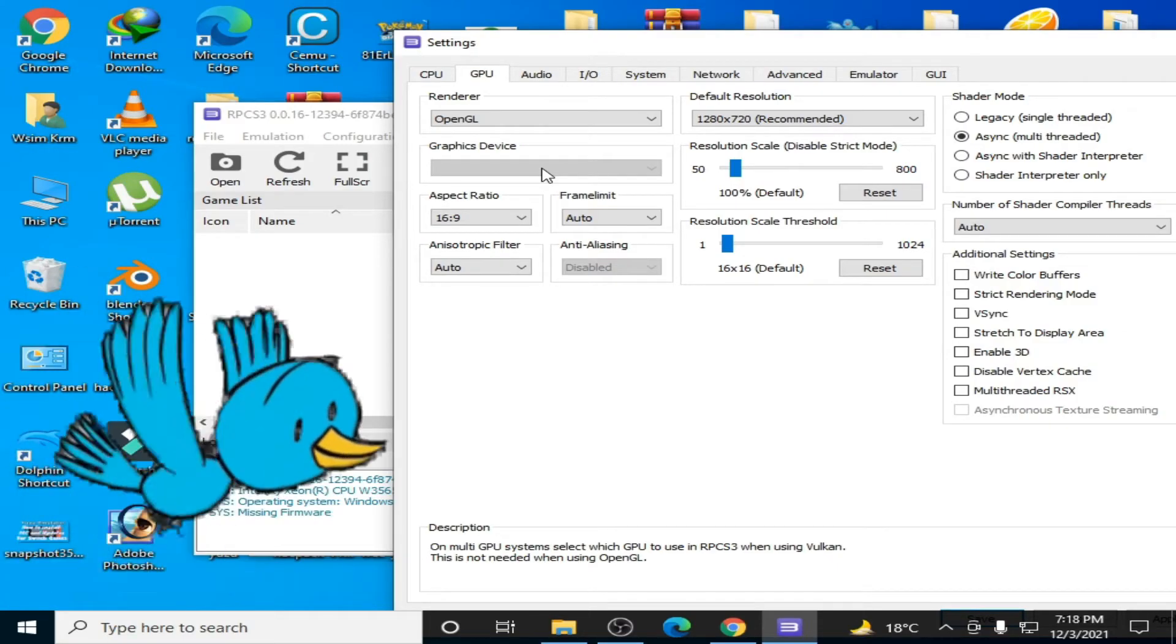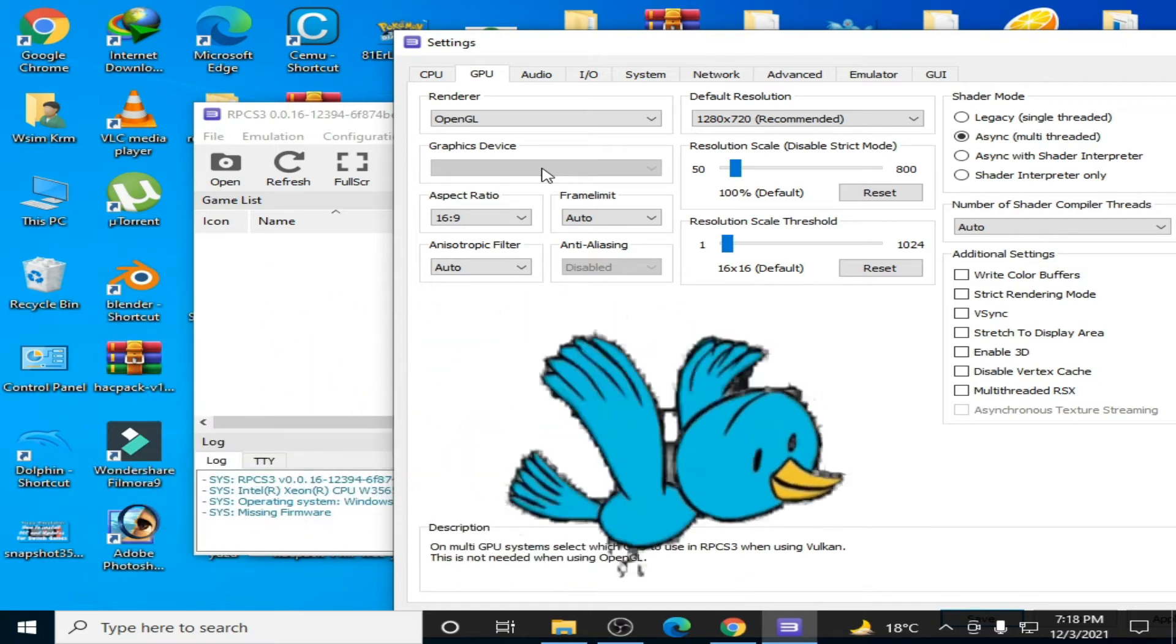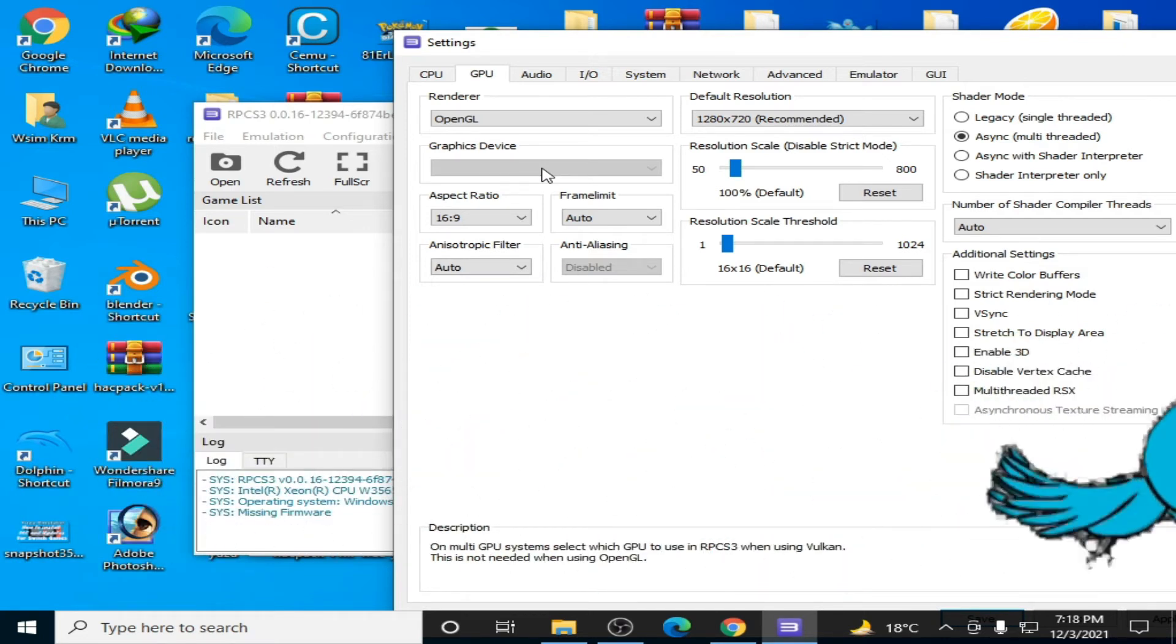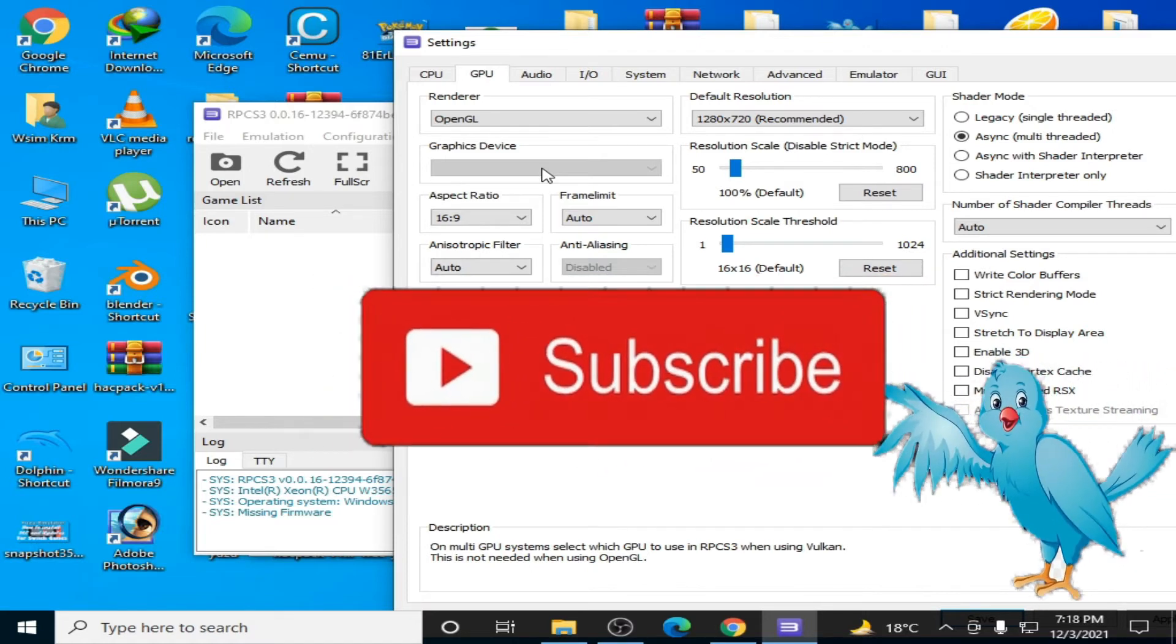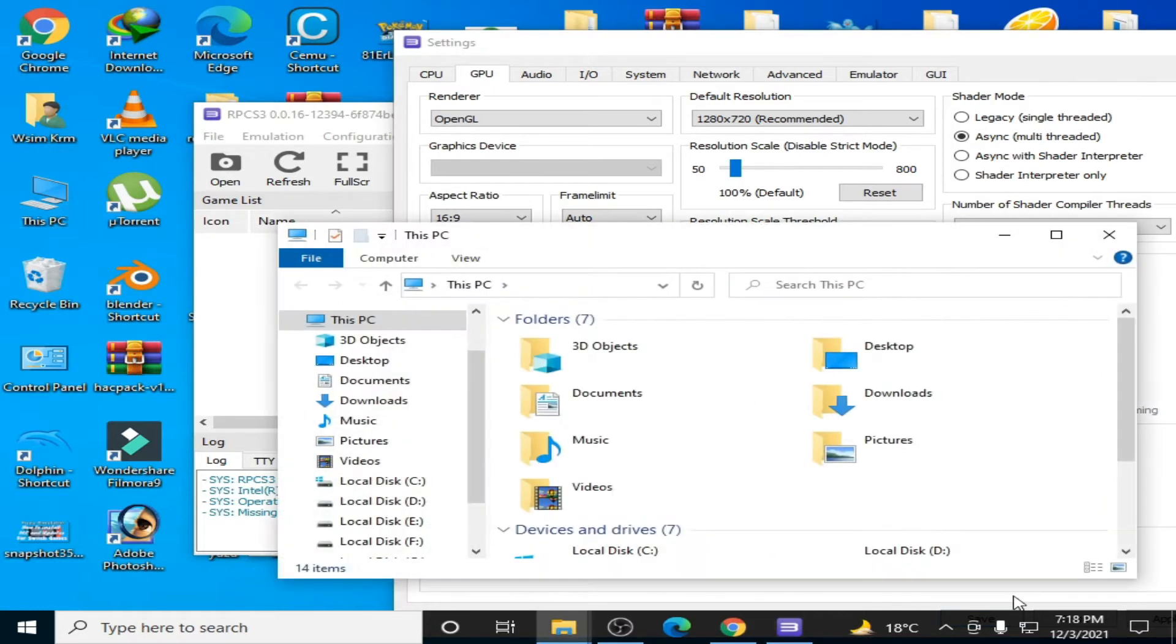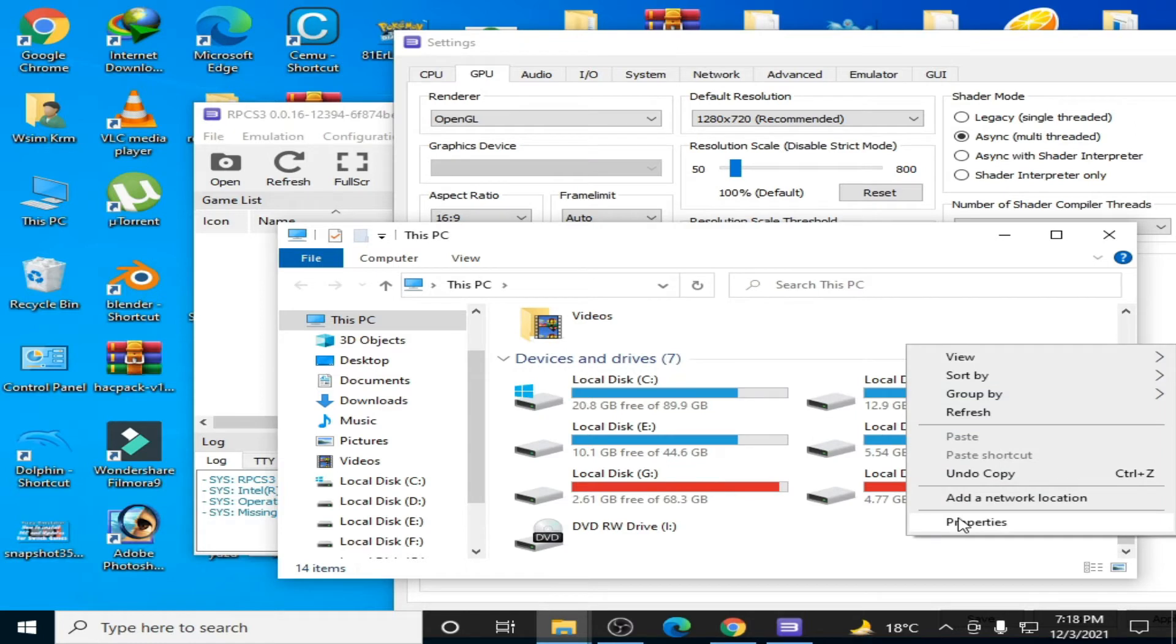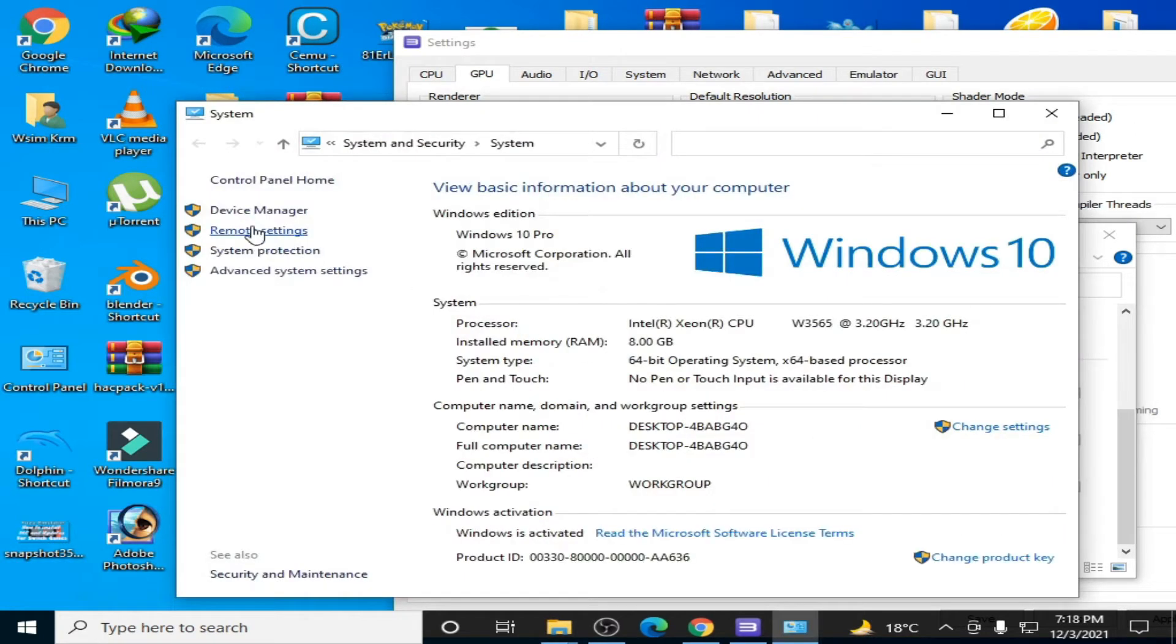But before starting this video, I request you please subscribe to my channel. I need 1,000 subscribers, so please help me reach that goal. The first solution to this problem is to go to your PC, right-click, go to Properties, and go to Device Manager.